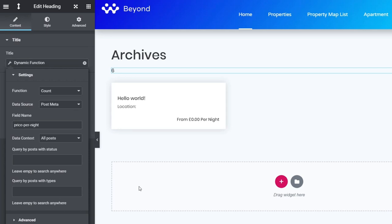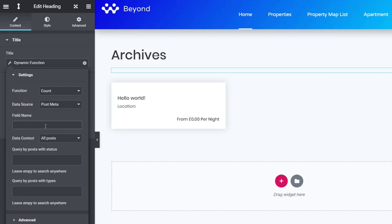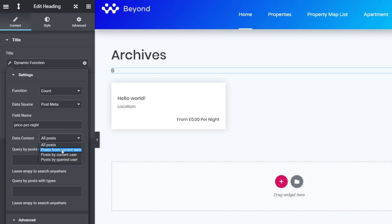You might wonder why we still need a field name for count — it doesn't pull numeric values, but it does need at least one meta field to count entries against; without it, no value shows up. So we'll use post meta and drop in the 'price per night' field name. For the data context, we can't use 'all posts' here — we need 'posts from current term,' which sub-filters the data. So if we click 'apartment,' the current term is apartment; if we click 'hotel,' it's hotel, counting entries based on the current query term.